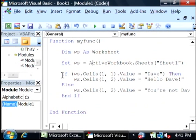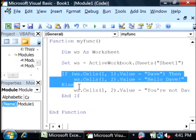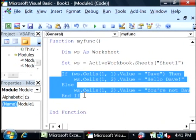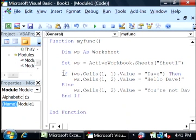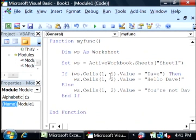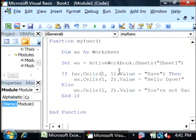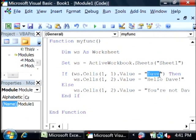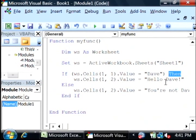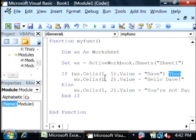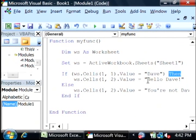Alright, now here is my if statement. If the worksheet cell 1,1, which is going to correspond to cell A1 within the worksheet, if that cell's value is equal to Dave with a capital D, then, and that's where the then is, set worksheet cell 1,2, which is going to be cell B1. We're going to set that value to hello Dave.